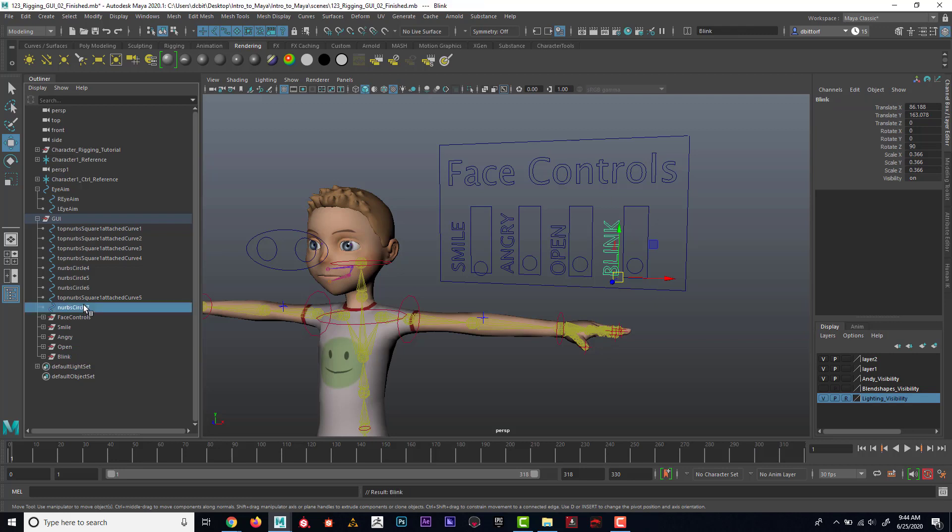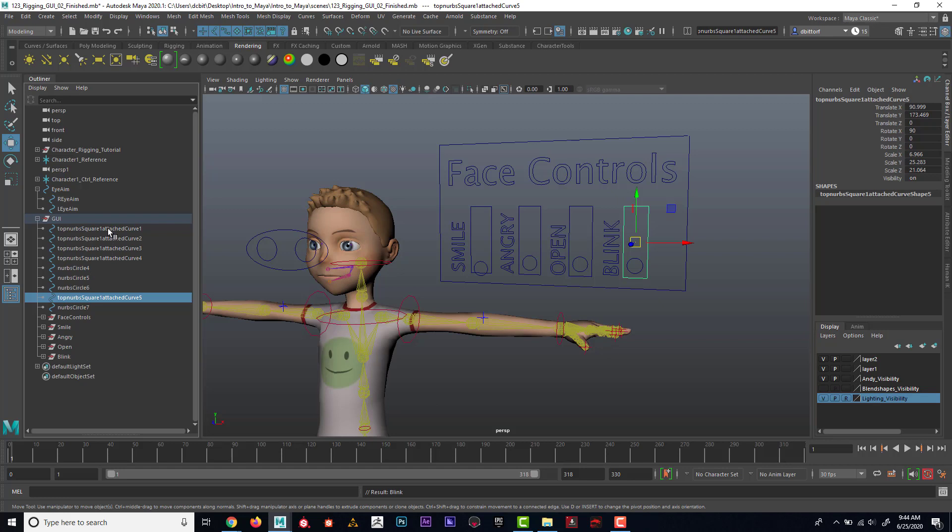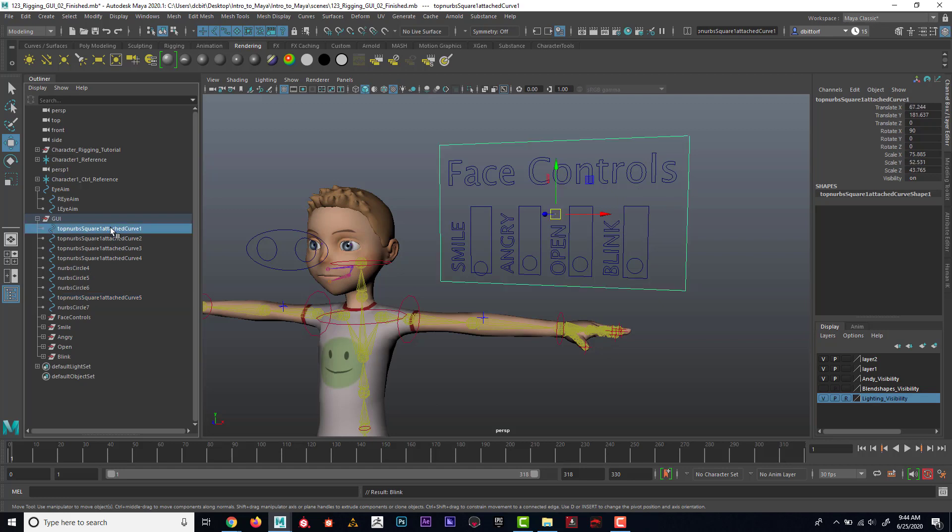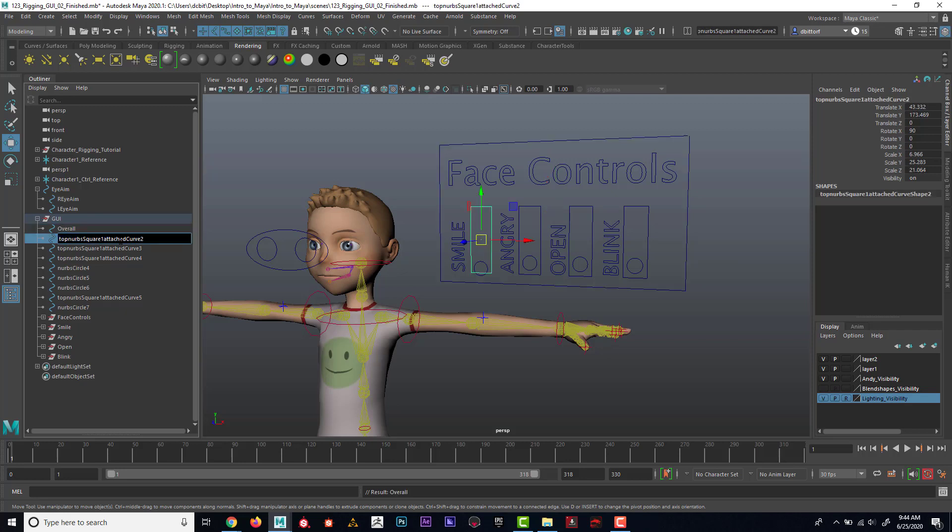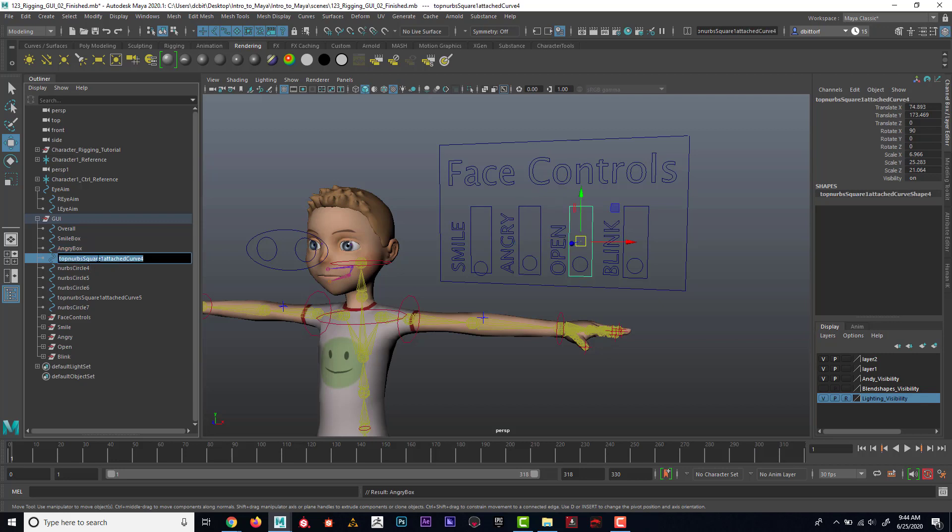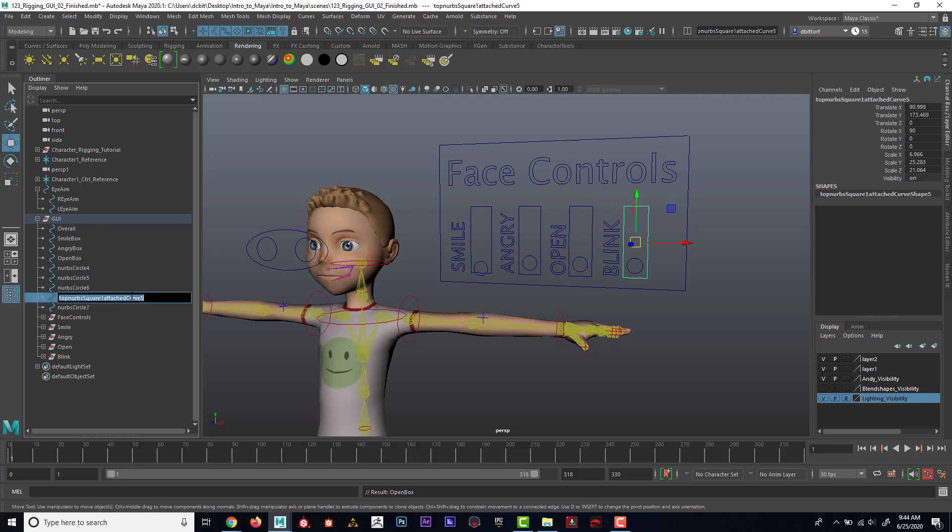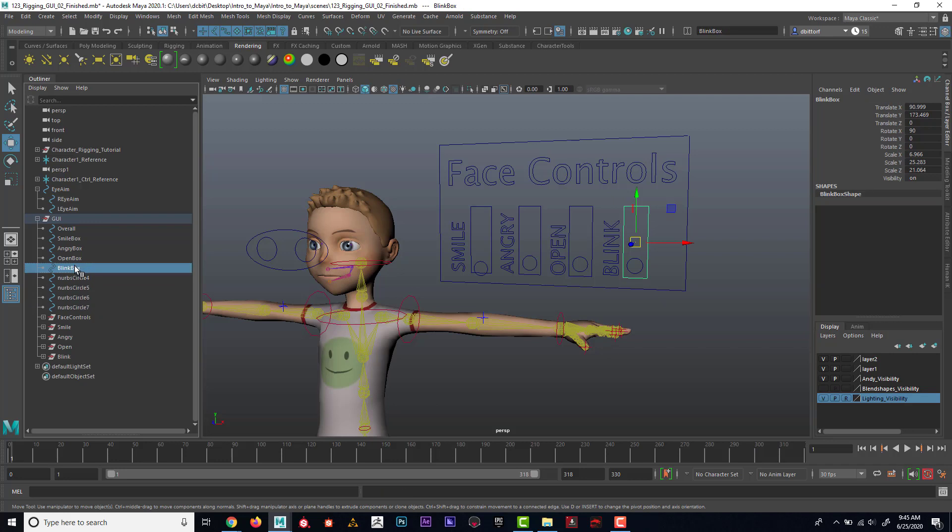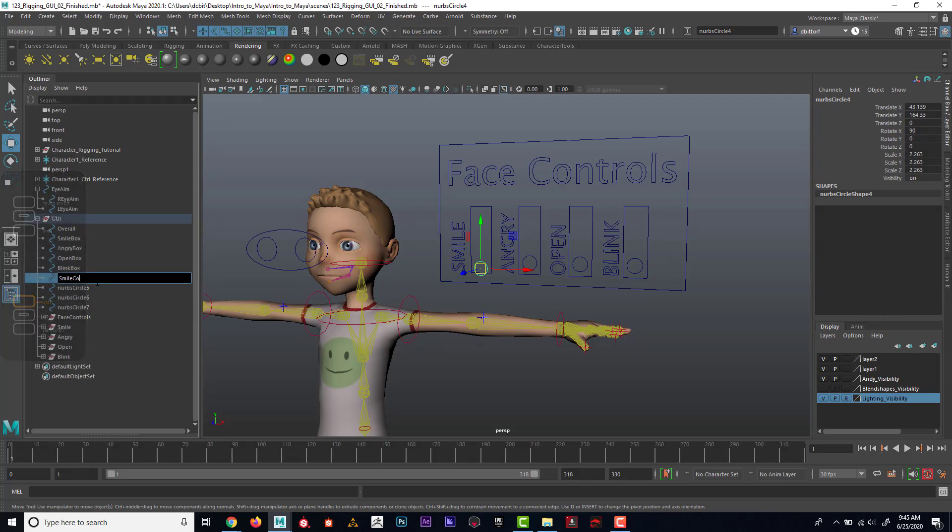We have the overall, and then if you want to move this around just to organize it, I can middle mouse drag and drop like up there. I'm going to call this smile control.